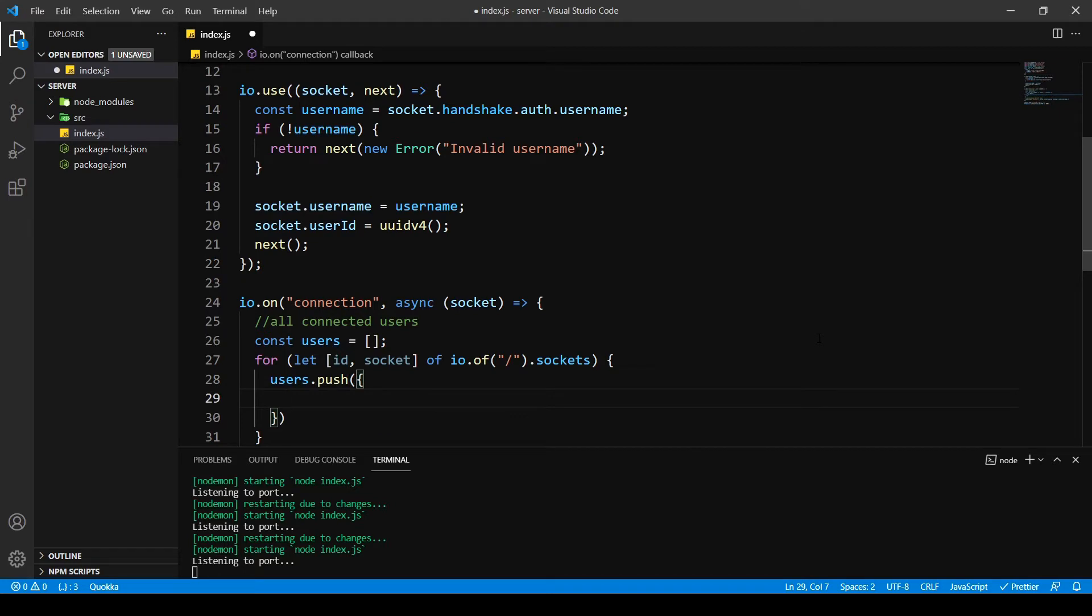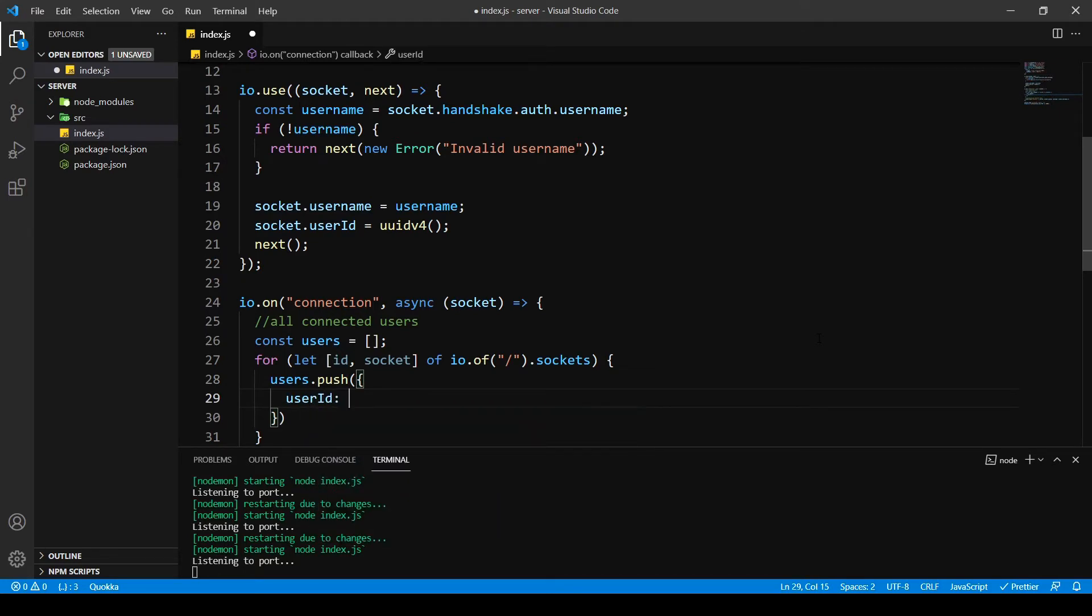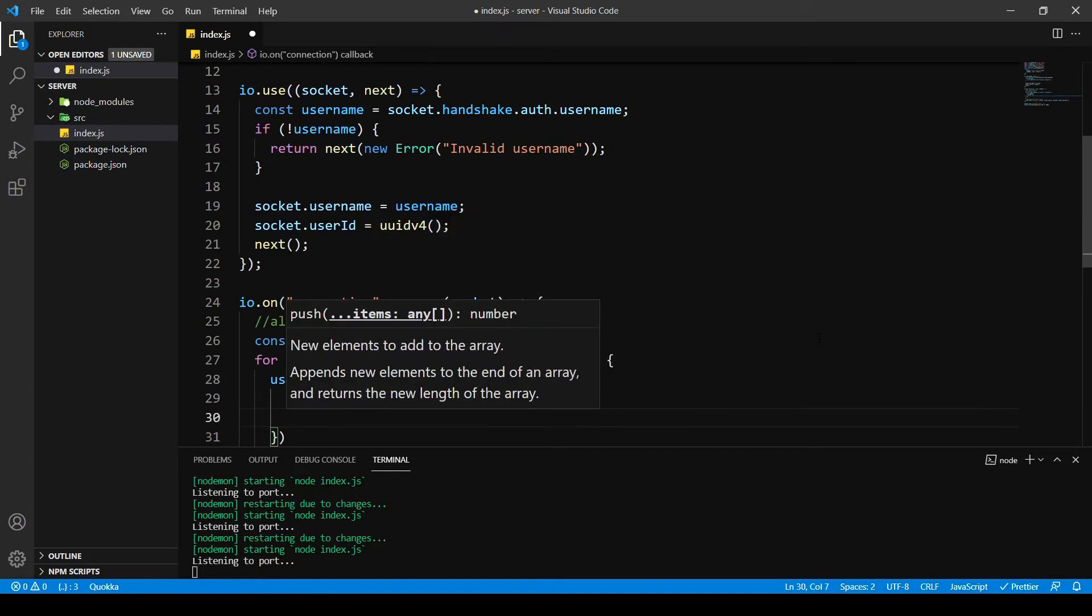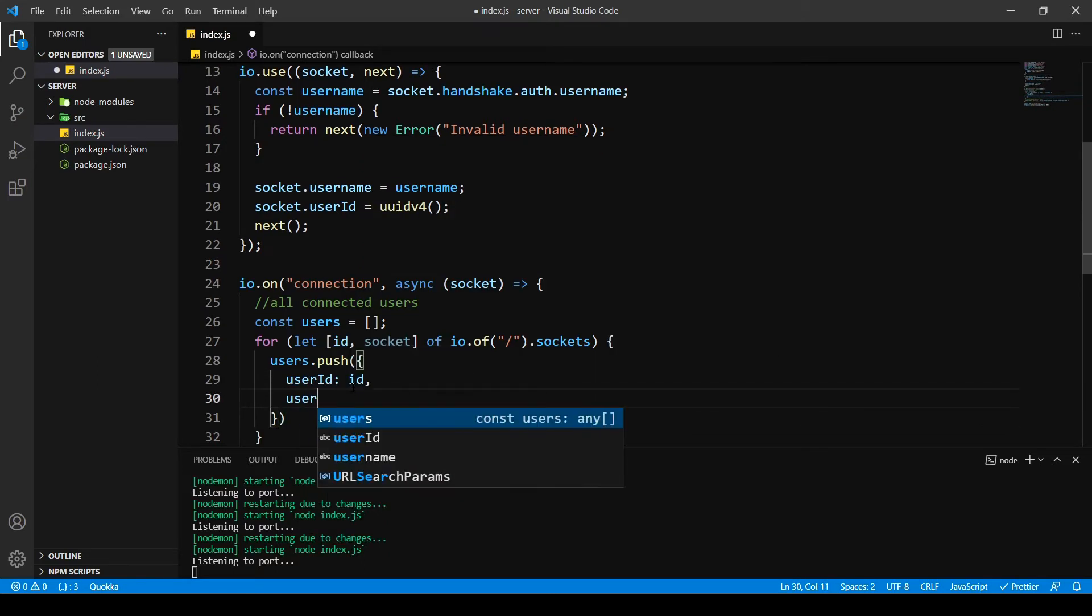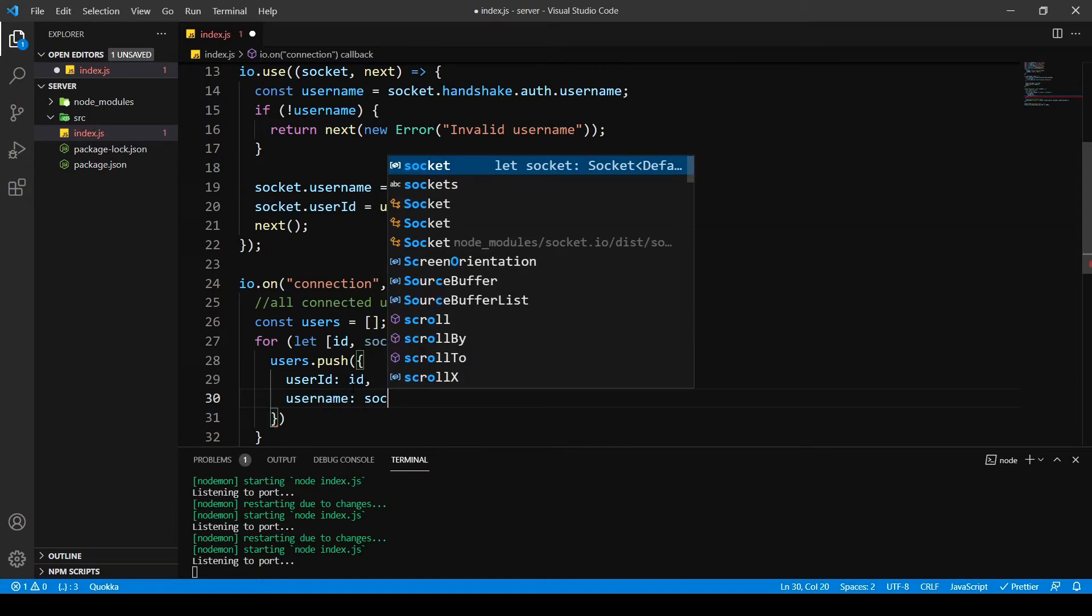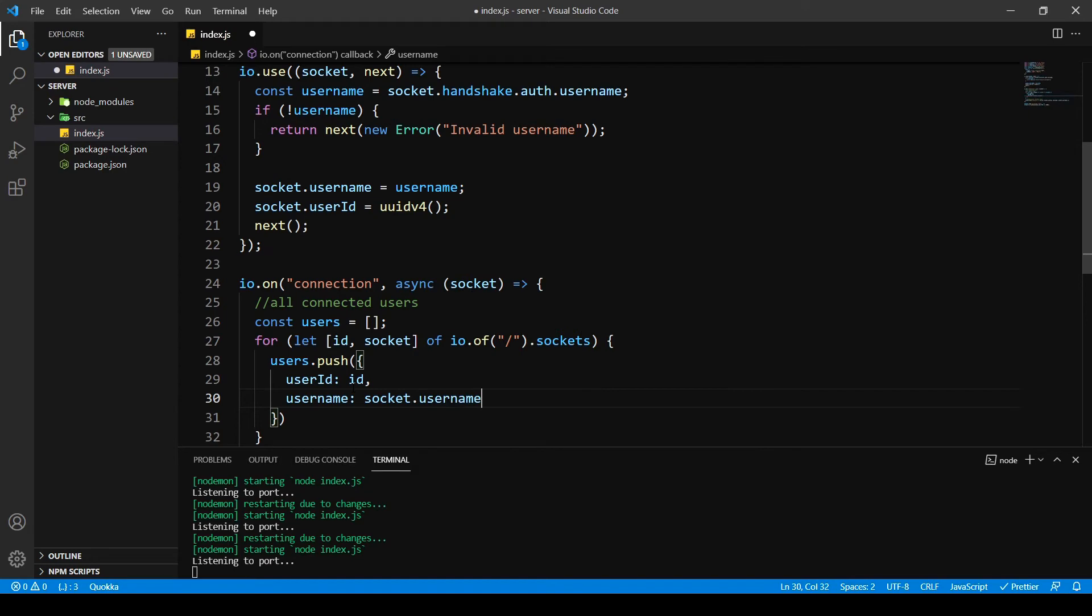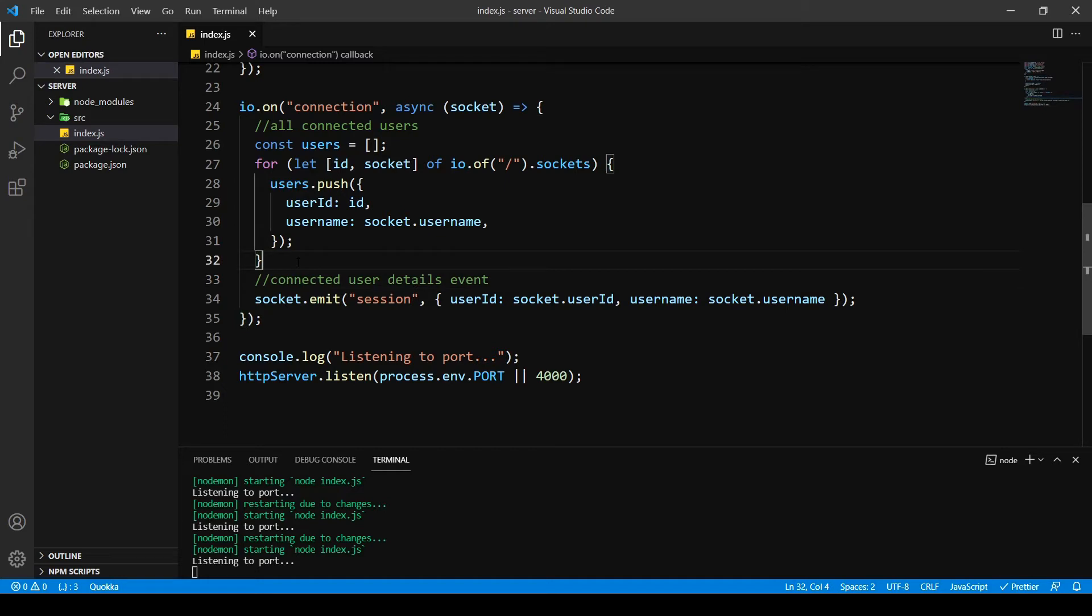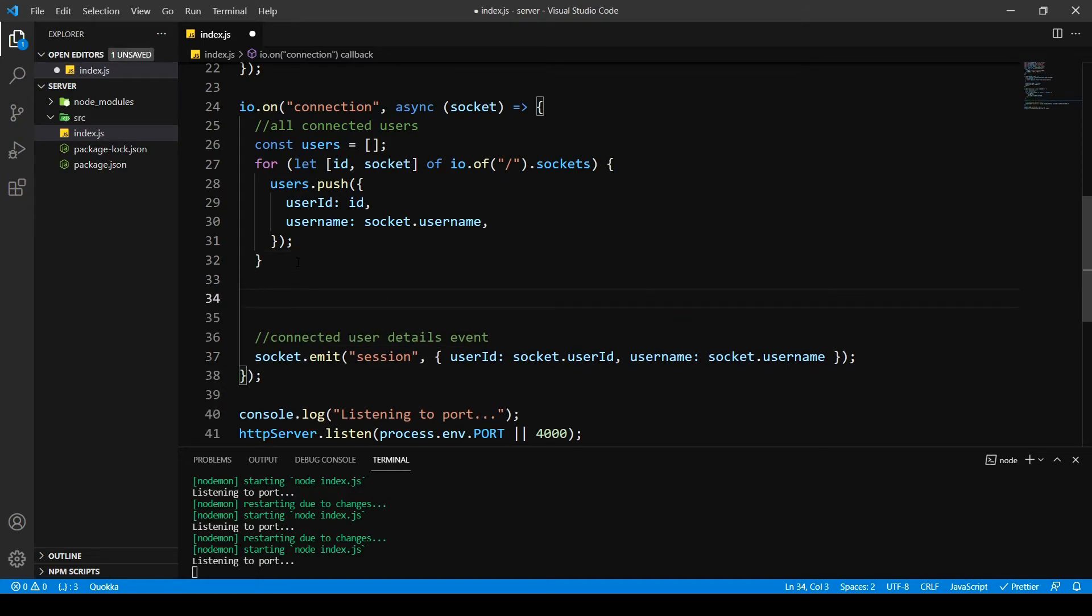I'm going to push inside the user IDs of our connected users and the usernames is socket dot username. There we go and then I'm going to call this event.